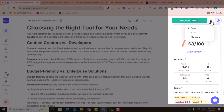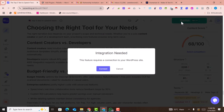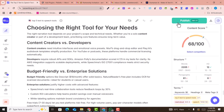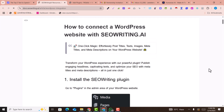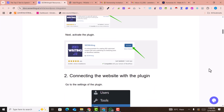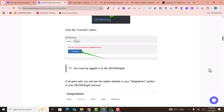On the right side, the content score is 68 out of 100, which you can improve by giving more instructions. But for now it's very good. If you want to export it in HTML form to copy and paste directly into your website, that's also possible. Or you can publish directly to your WordPress website by clicking 'Publish.'